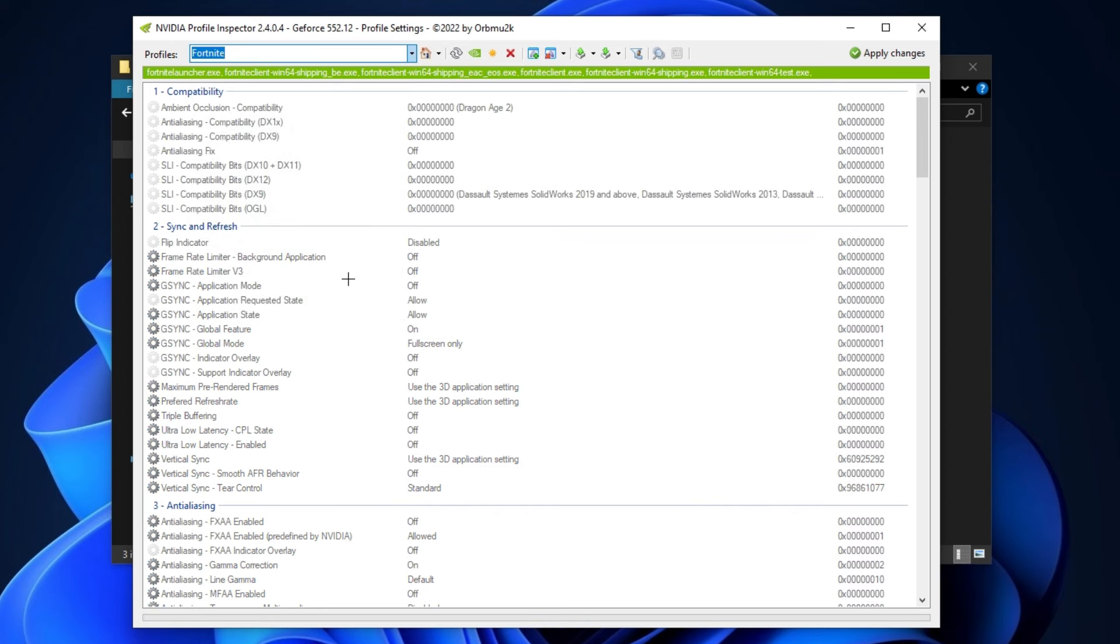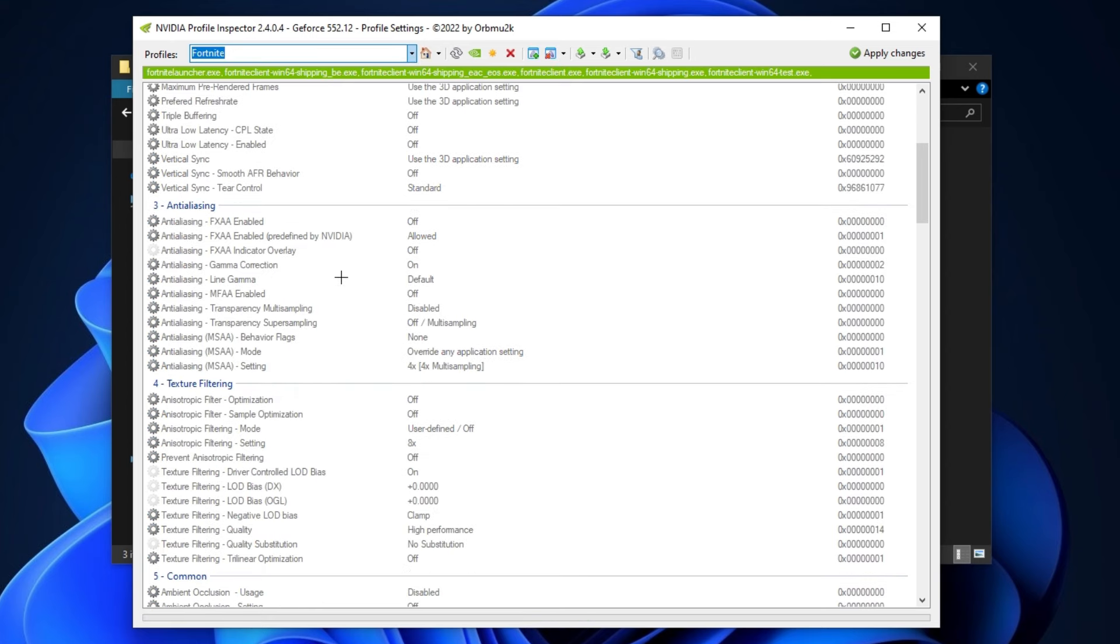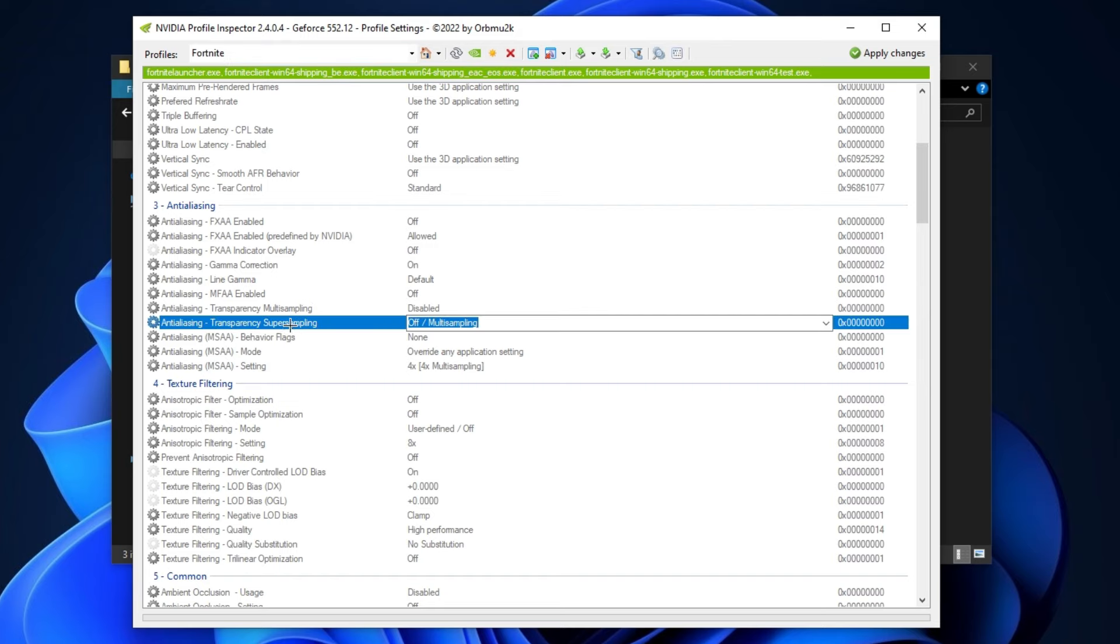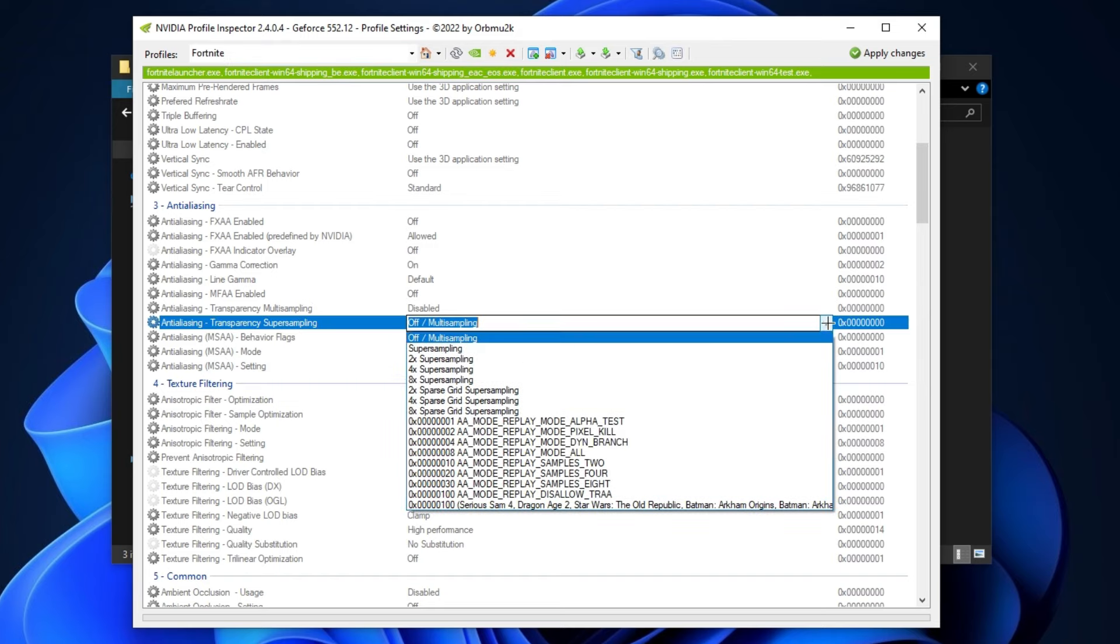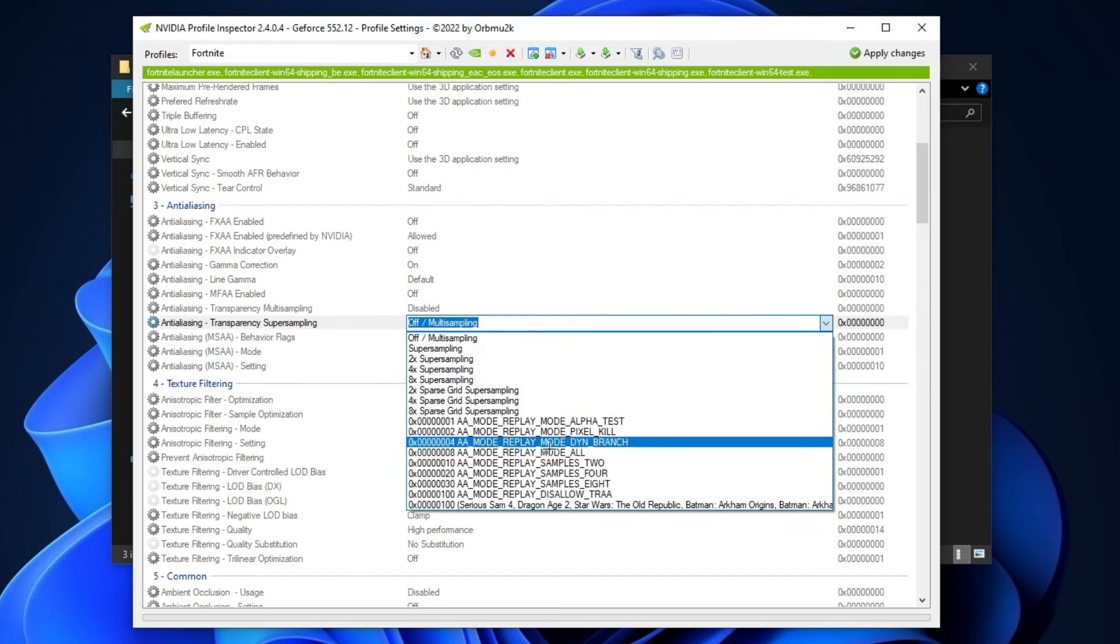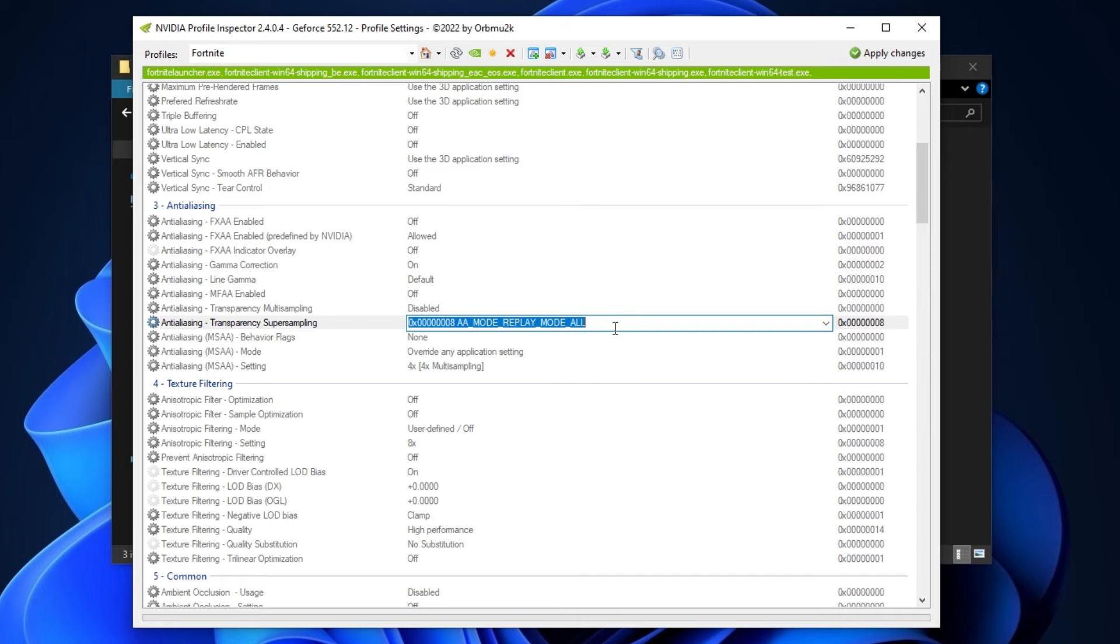Now scroll down to anti-aliasing tab and click on this anti-aliasing transparency super sampling and set here 0x7x08AA mode replay mode all.